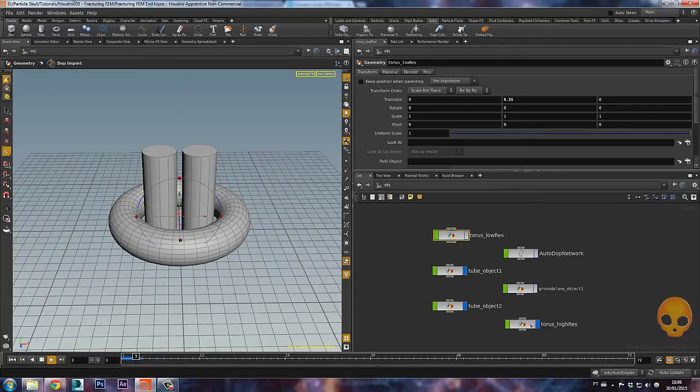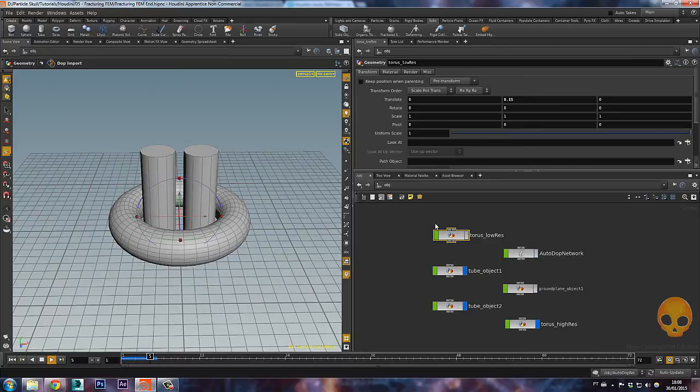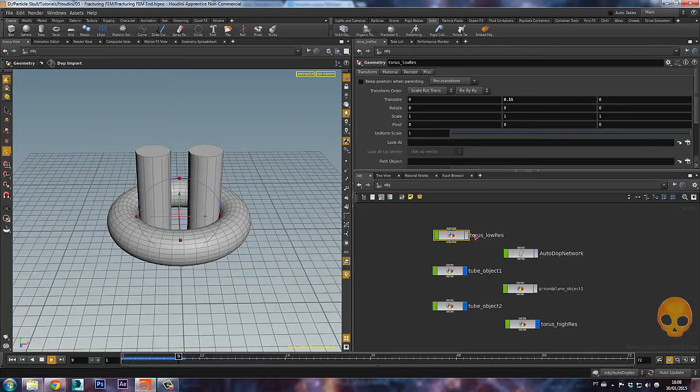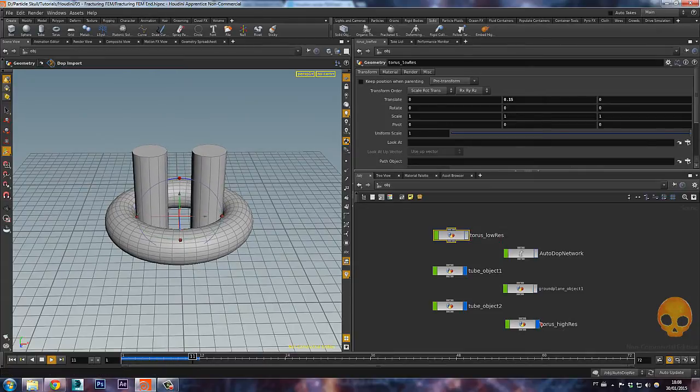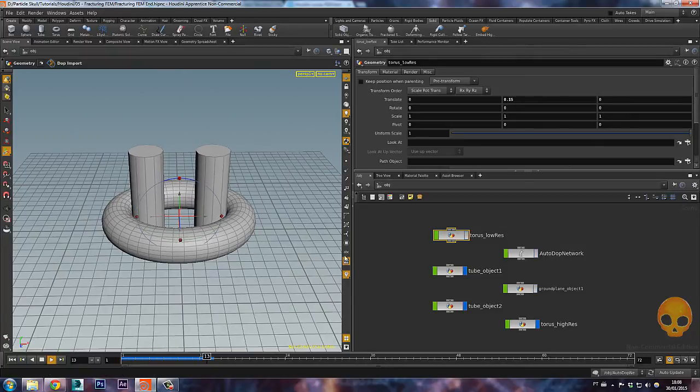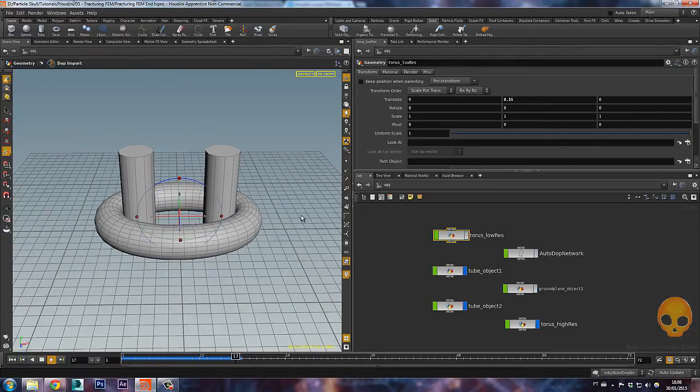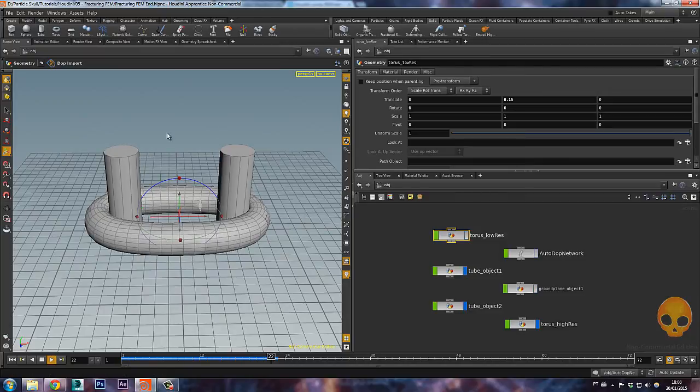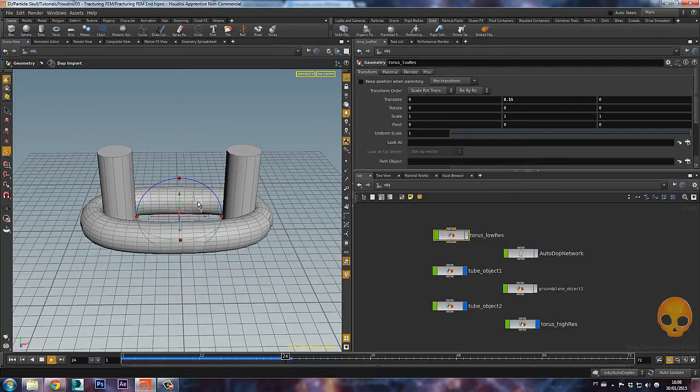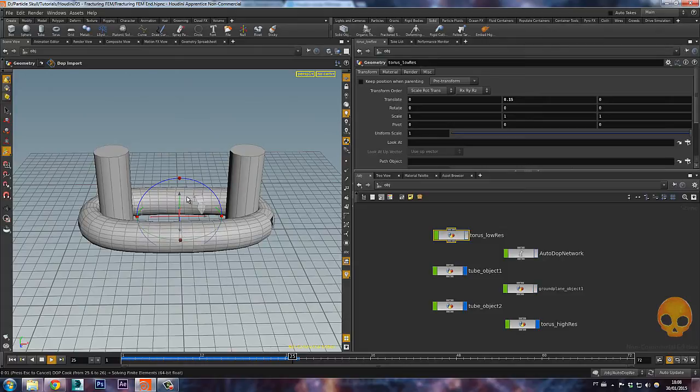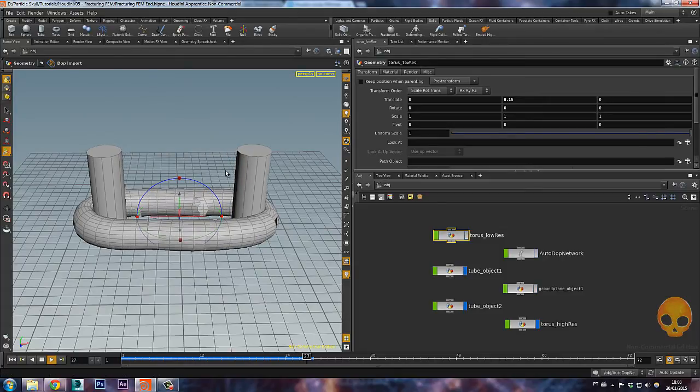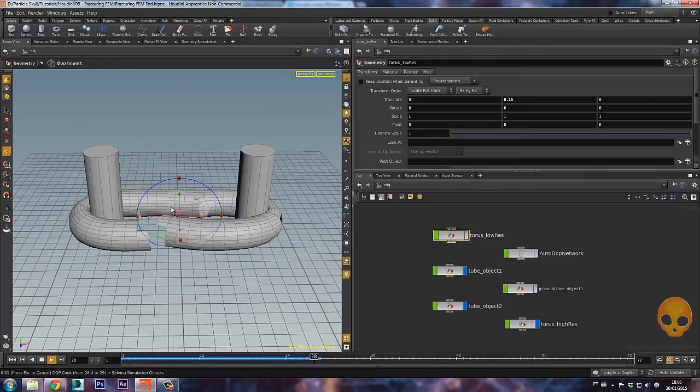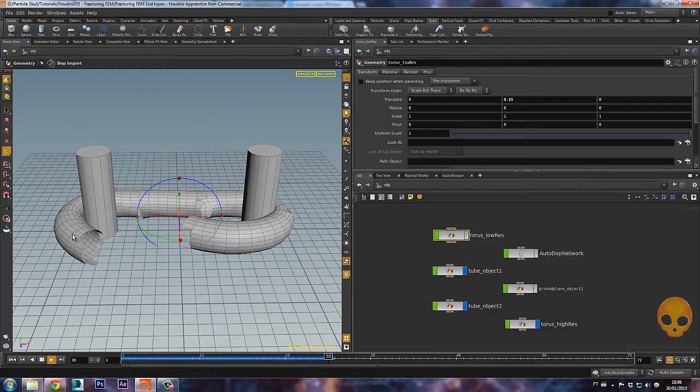So first you select the high-res, press enter, and then select the low-res and press enter. It automatically hides the low-res torus and it keeps only the high-res torus showing. Now as you can see here, it's breaking right on the polygons. We don't want that. And also it doesn't have volume, as you can see here.